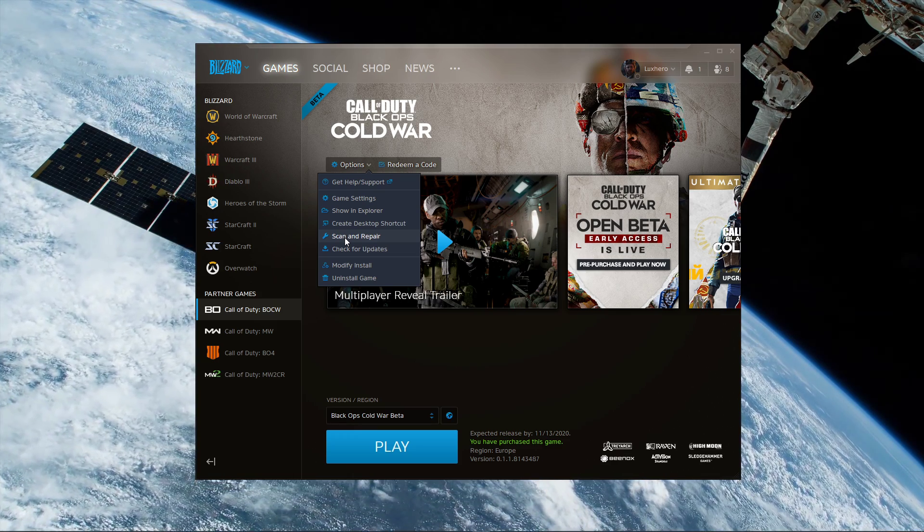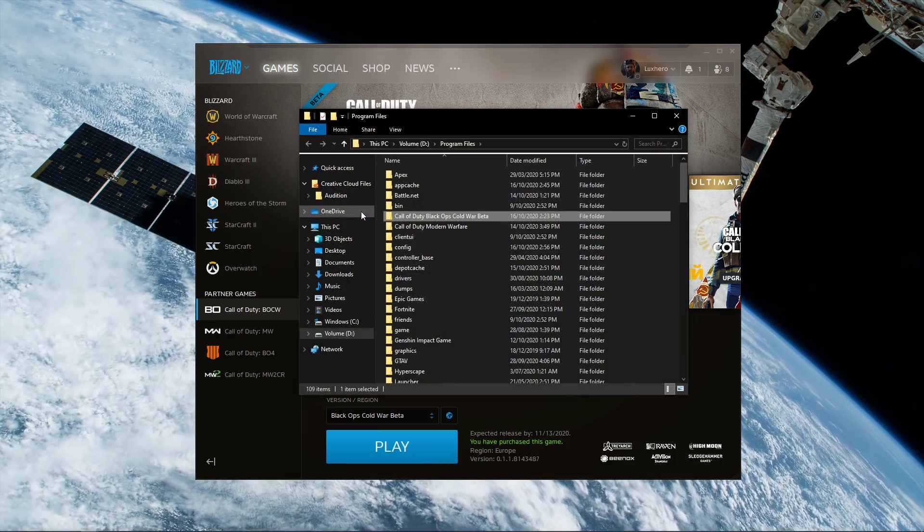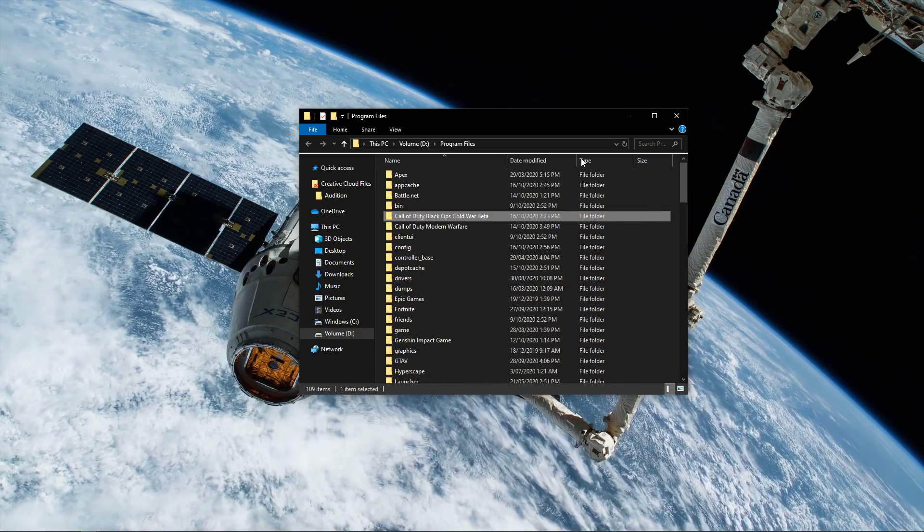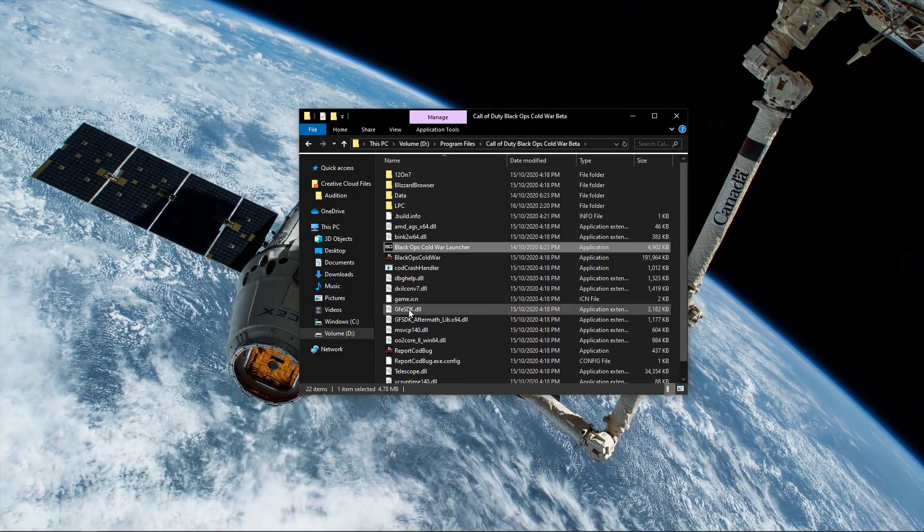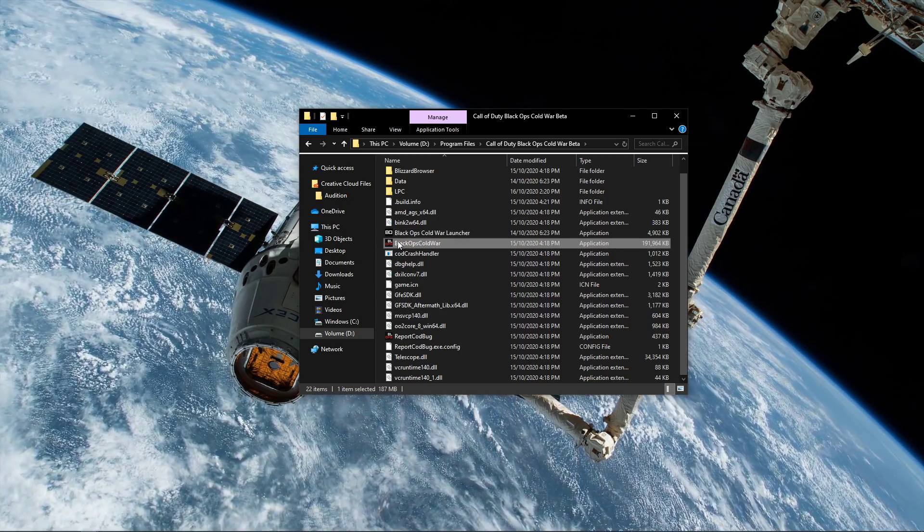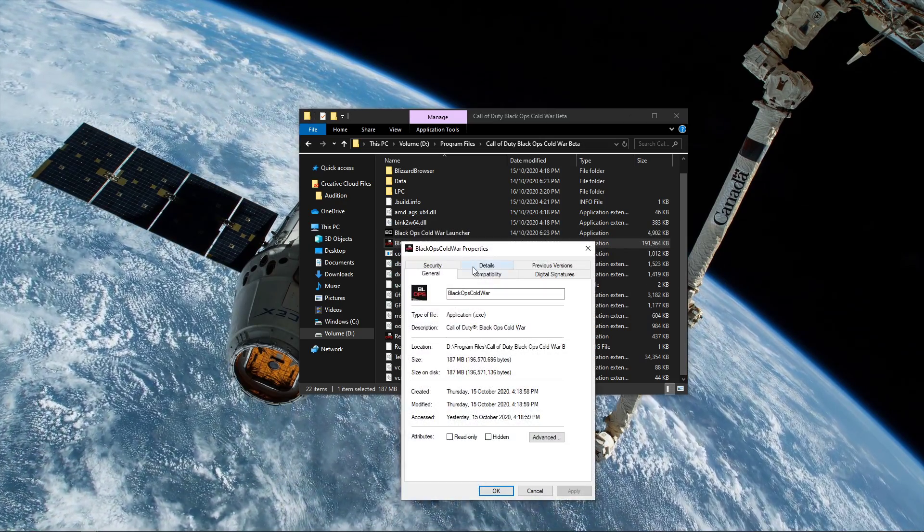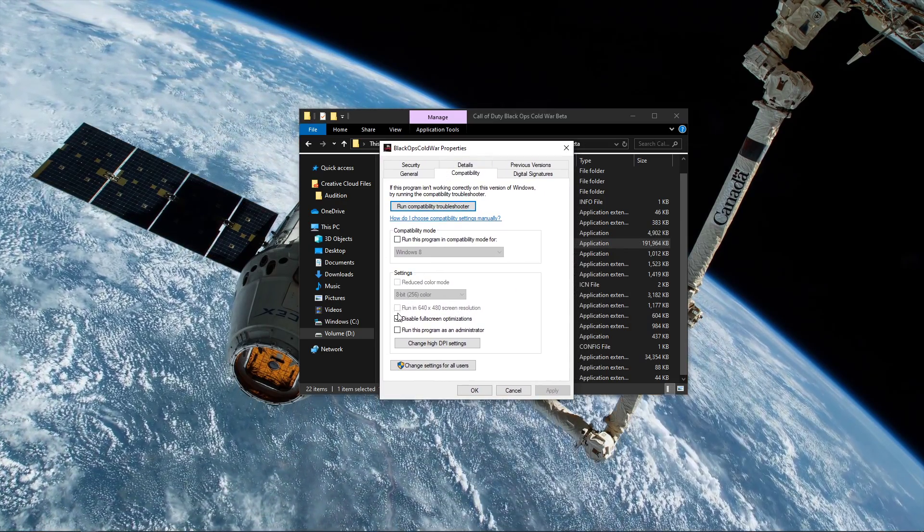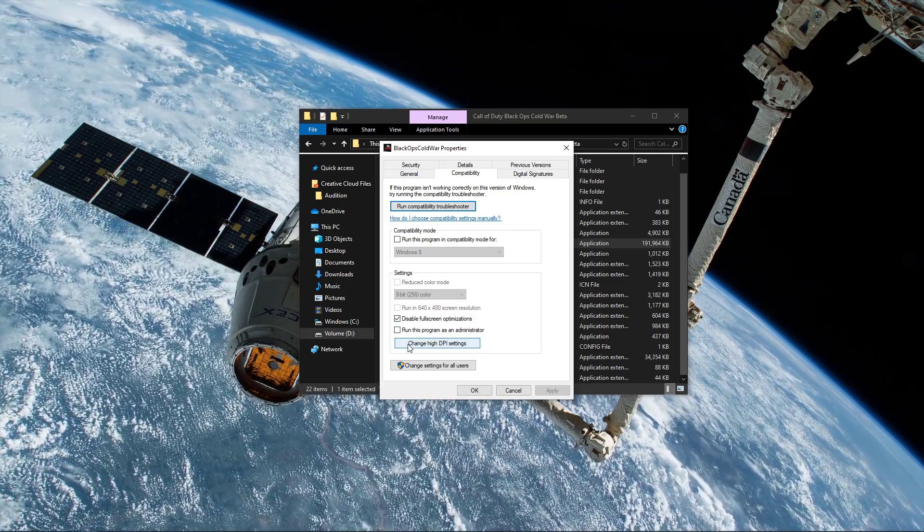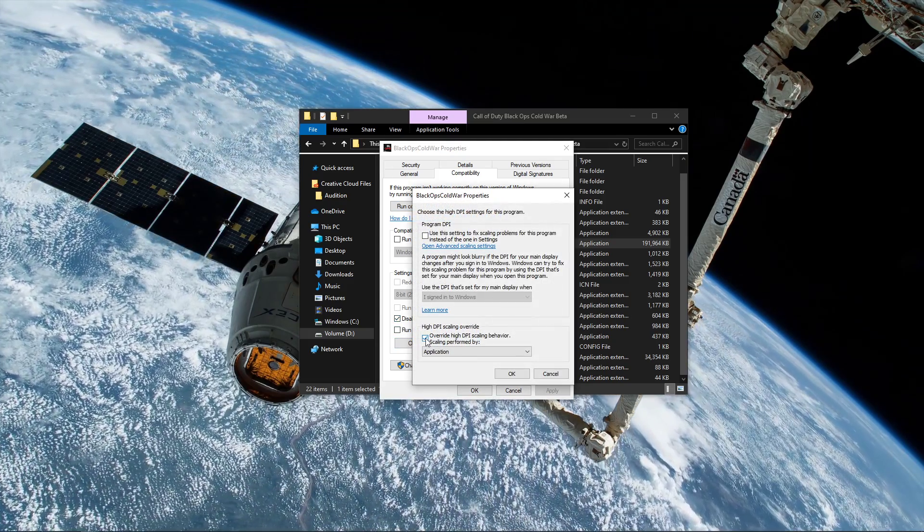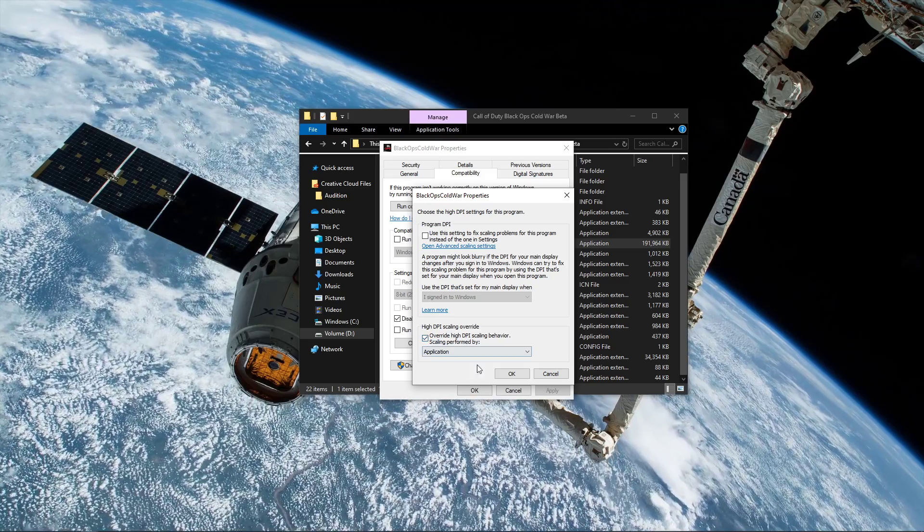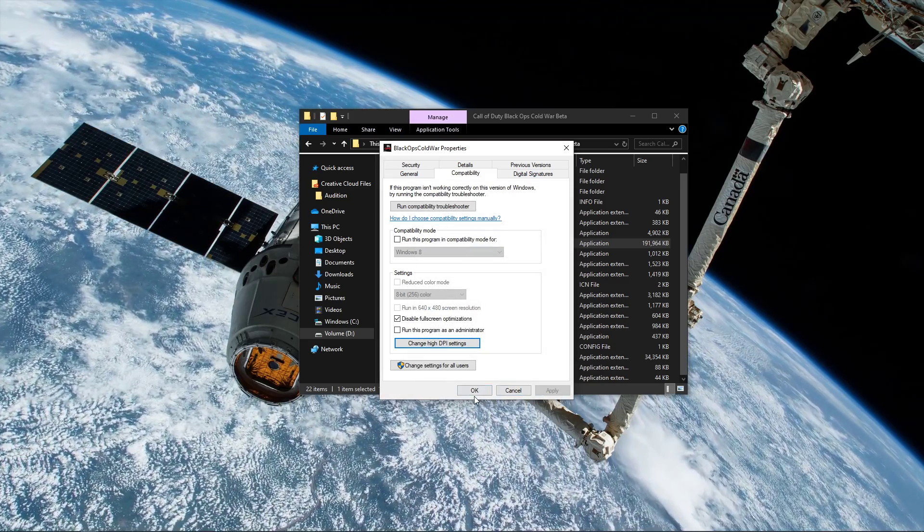When this is done, select to show the game files in your file explorer. In this folder, right-click the Black Ops Cold War application and select to go to its properties. Here, in the Compatibility tab, make sure to disable full-screen optimizations, and under Change High DPI Settings, select to override High DPI Scaling Behavior. Don't forget to apply your changes.